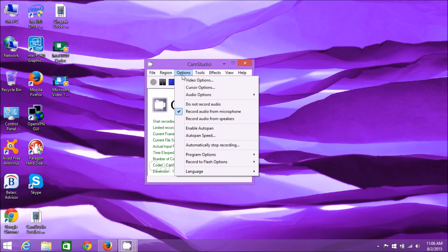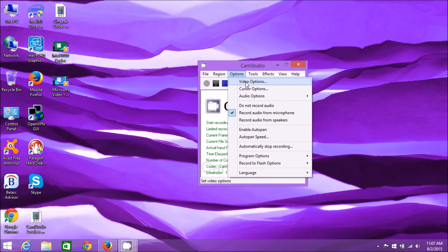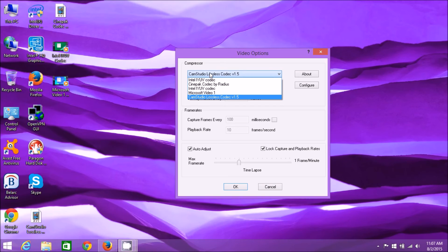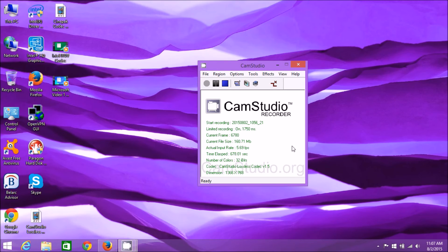Basically I've shown you how to configure CamStudio. I've shown you how to avoid the adware that comes with both the CamStudio program and the CamStudio Lossless Codec. You don't need to have the adware package installed with it. One more thing - the other codecs. If you go back to Video Options, there's a bunch of other codecs you may want to play with, but I find the CamStudio Lossless Codec version 1.5 is the best one to use. That's how you install CamStudio Recorder without the adware and with the CamStudio 1.5 codec.